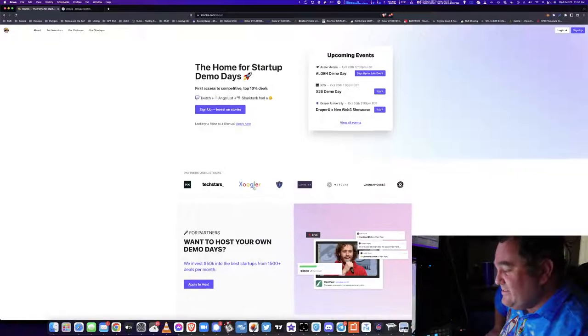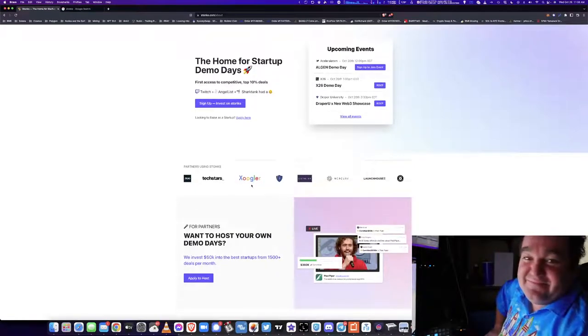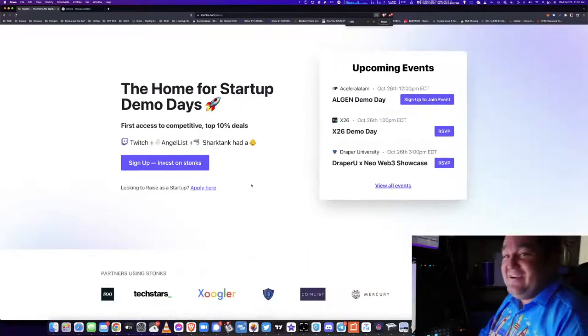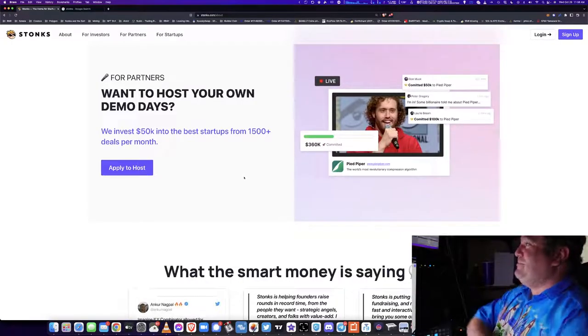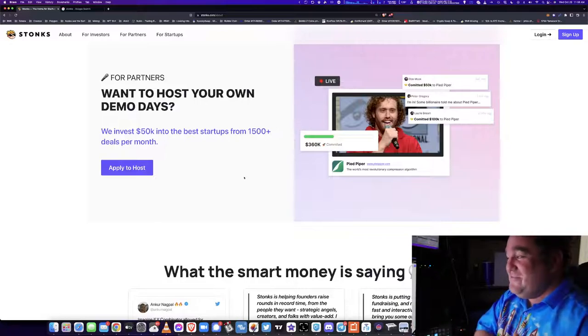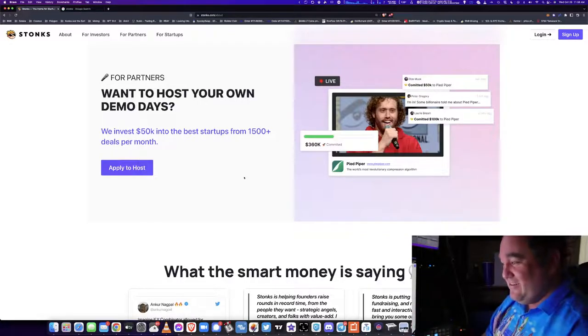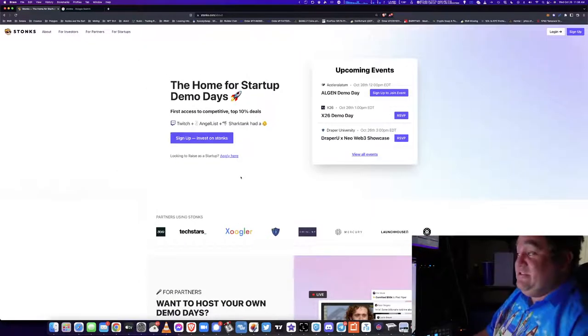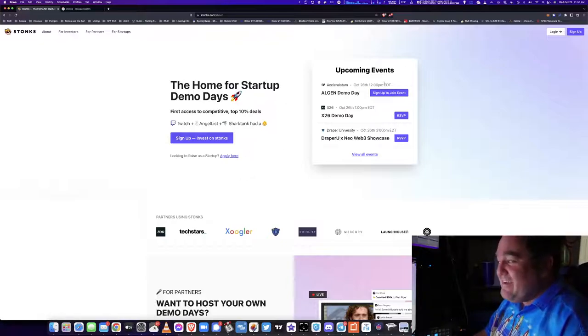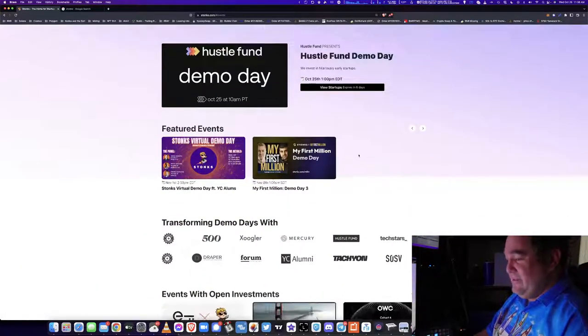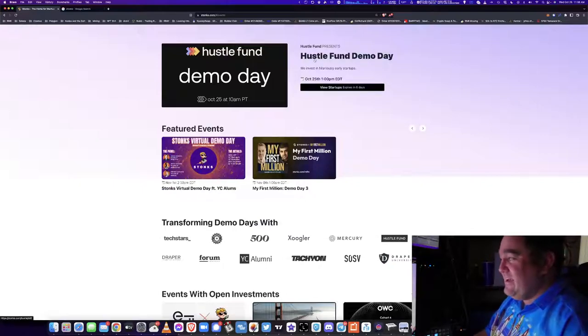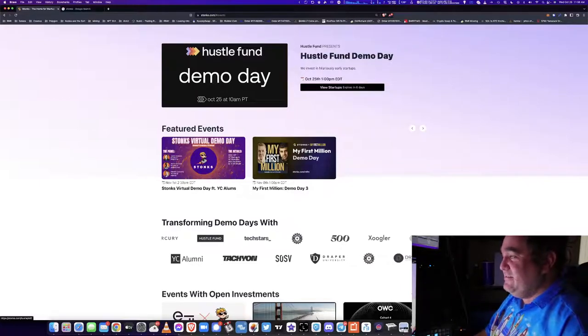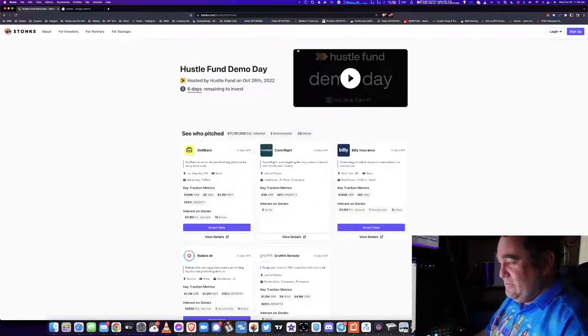It's all about virtual demo days. Oh my god, I love Silicon Valley. Take a look right here - they're in it for the memes. Pied Piper, which is the fake company from Silicon Valley, Middle Out. Invest $50k into the best startups from 15,000+ deals per month. This is actually a great one. They have different events literally every single day. Well, multiple events every single day. Invest in hilariously early startups.